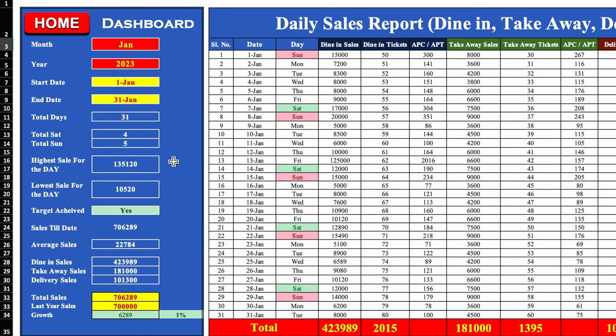The dashboard also shows the highest sale for a particular day in the month and the lowest sale for a particular day in the month. If the target is achieved, it will show 'Yes' highlighted in green. If the sales target is not achieved, it will show 'No' highlighted in red. It also shows sales target till date, average sales, dine-in sales, takeaway sales and delivery sales.